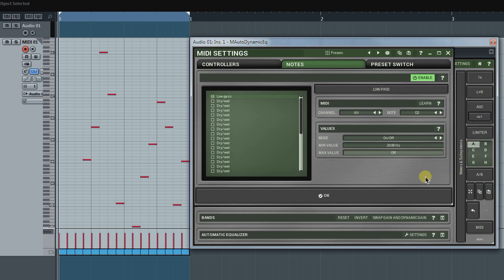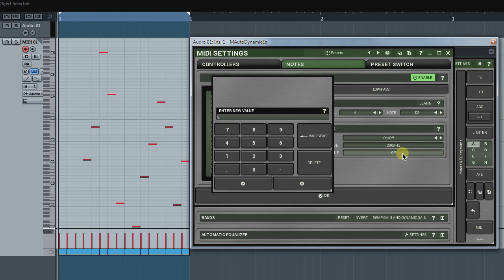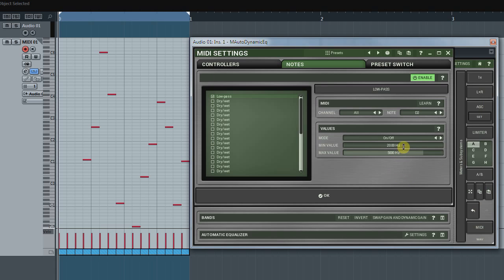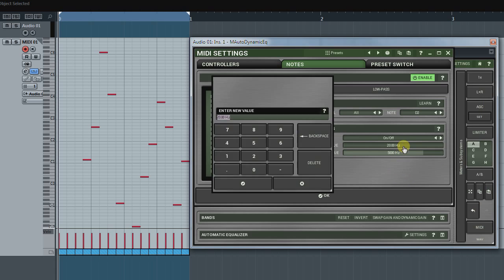Now, if I press it, the filter will jump to 5kHz. And when I release the key, the filter will go back to 500Hz.